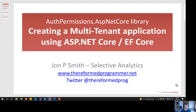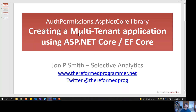This is a video about how to create multi-tenant applications using ASP.NET Core and EF Core, using the library called AuthPermissions.AspNetCore.